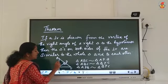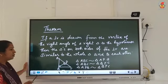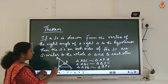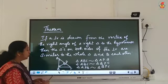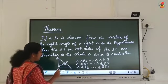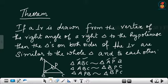Triangle ABC is similar to triangle APB. When you name this, you should be very careful. A is common, and B and P are both 90 degrees, so A should come first, then B and P together, and the last vertices are C and B respectively.